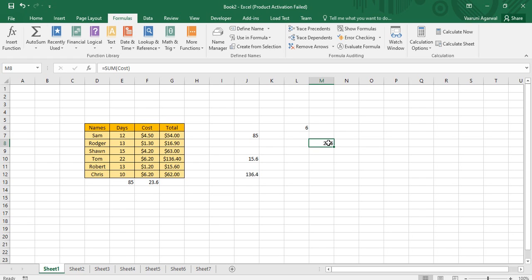That is how you can create named arrays in Microsoft Excel. You've also learned how to use them and what their various advantages are. That's all for today's video — thanks for watching, goodbye.